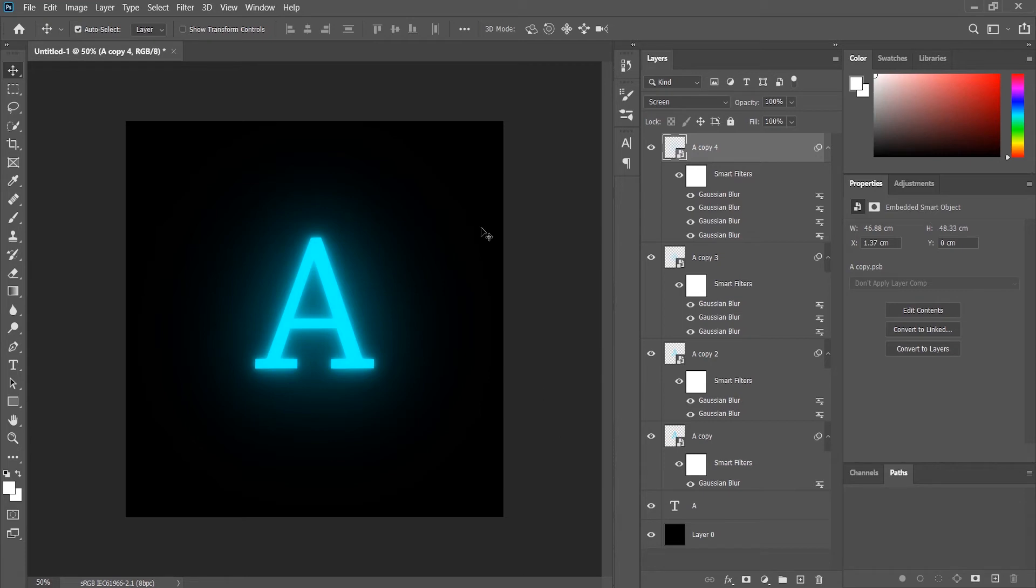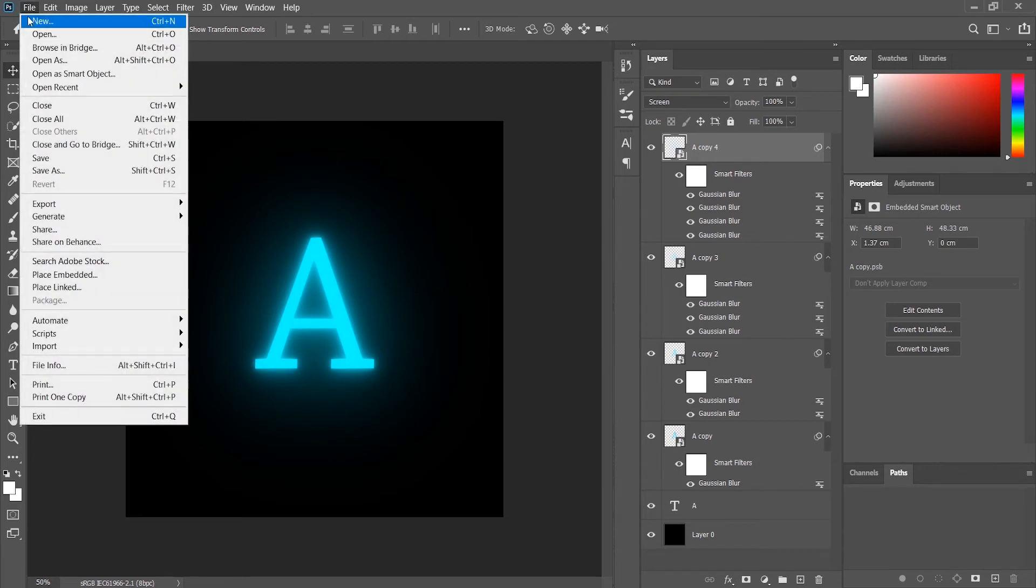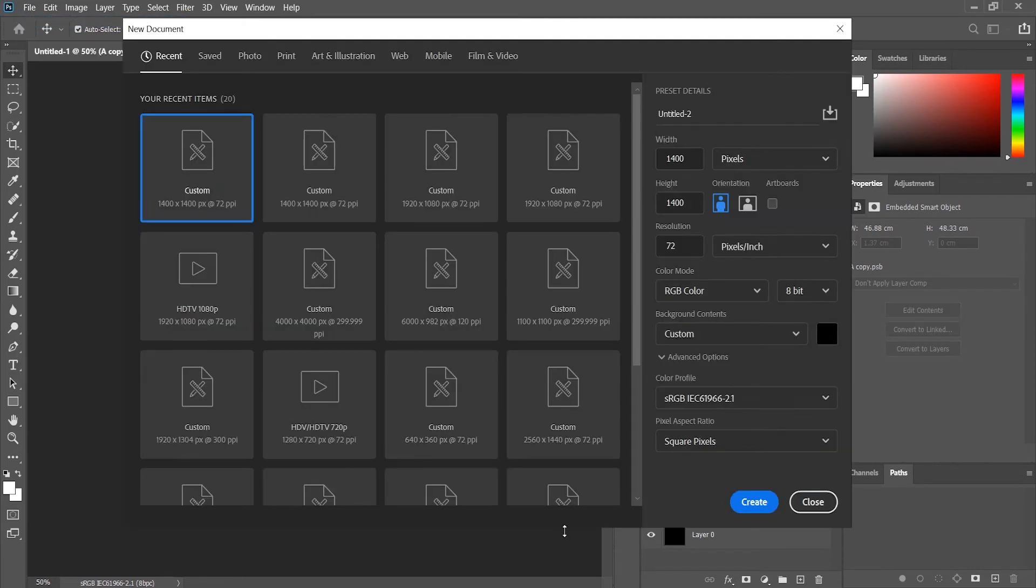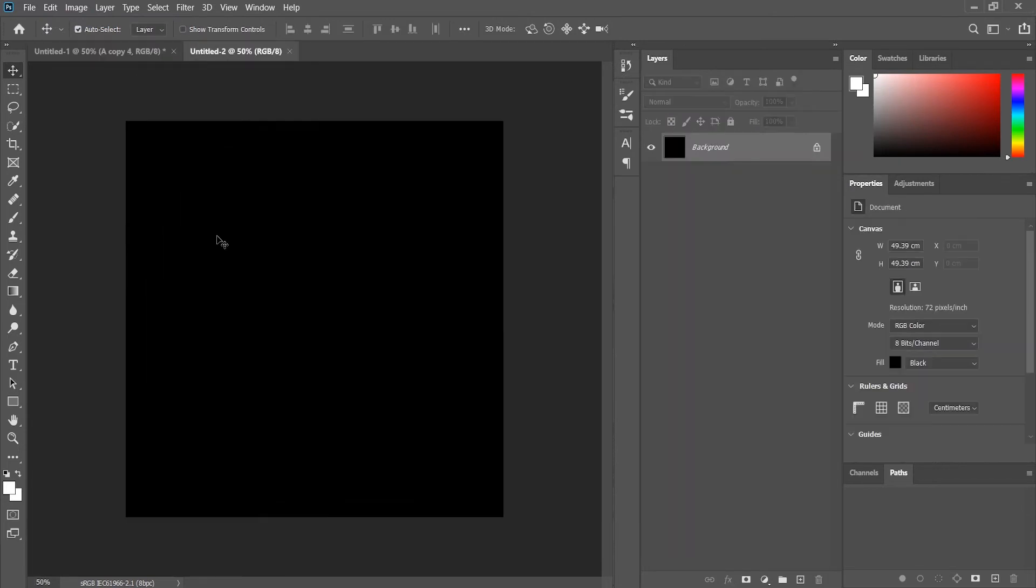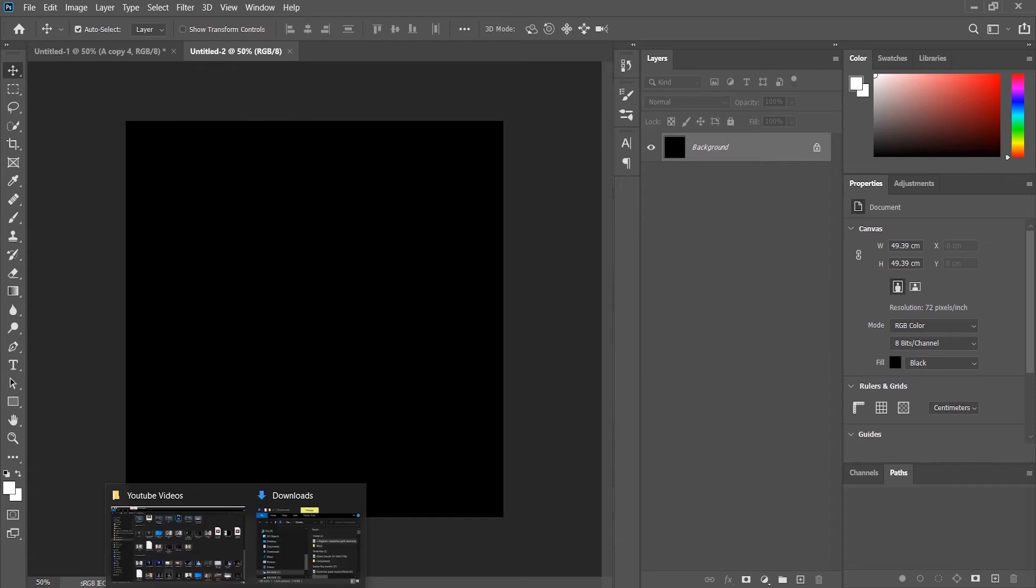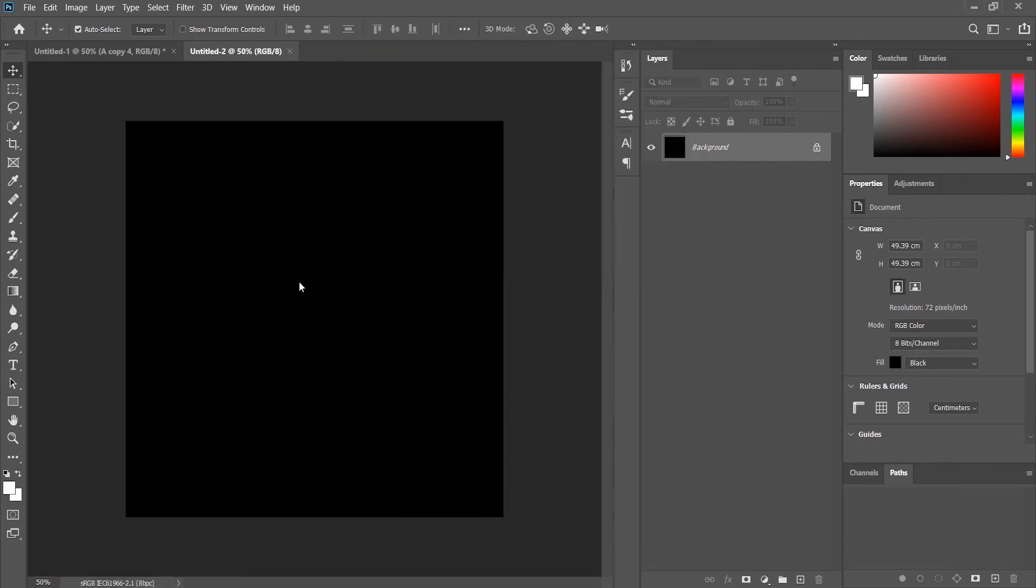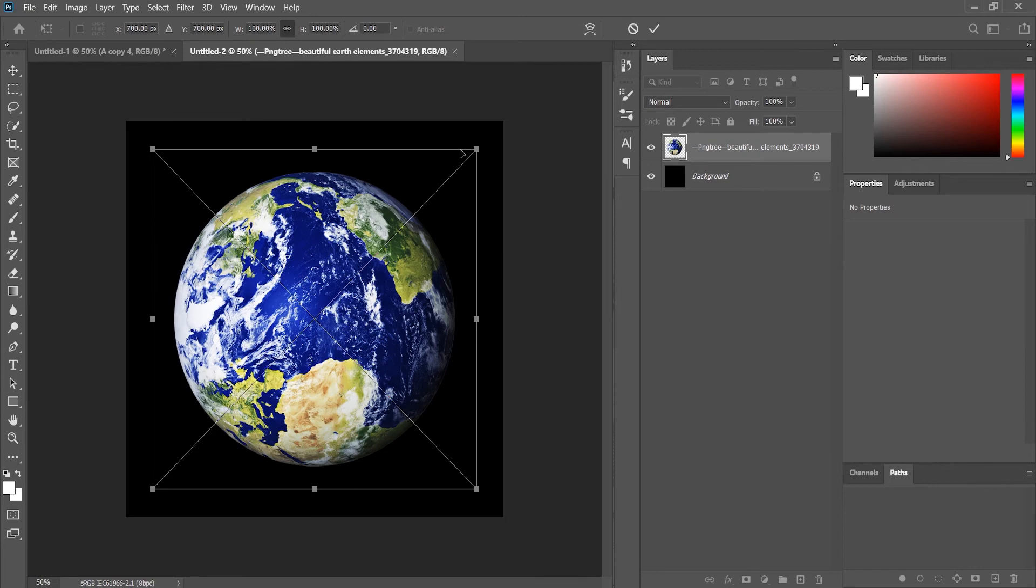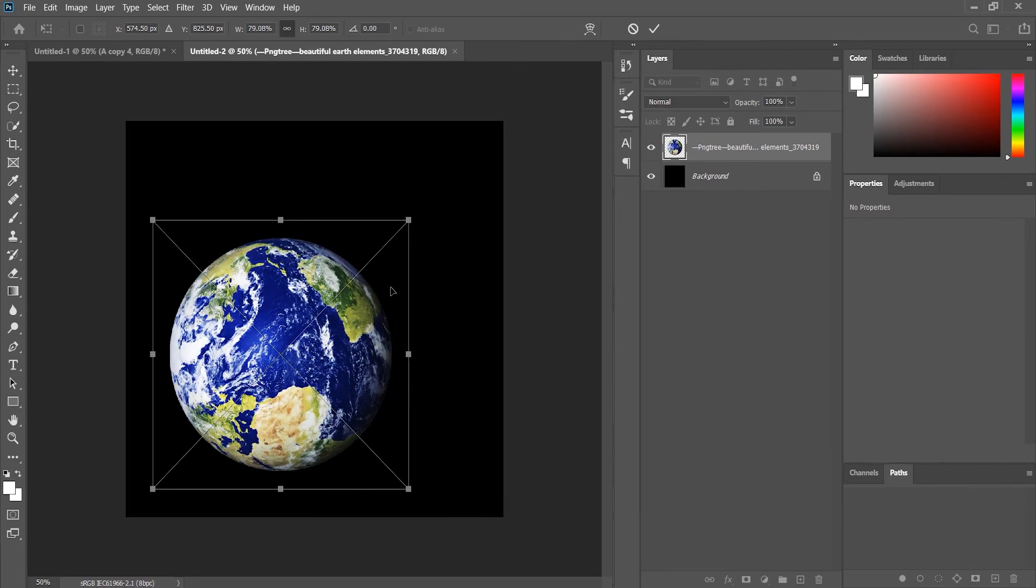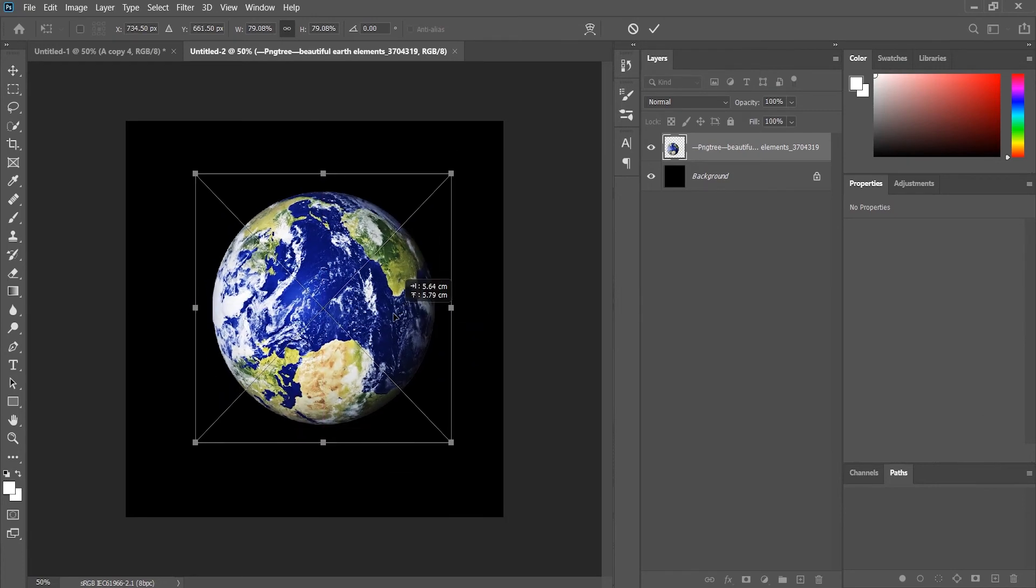Okay, so we will again create another background. Now what we will do is see if the steps also work when we try this on an object. So we have this Earth, right?